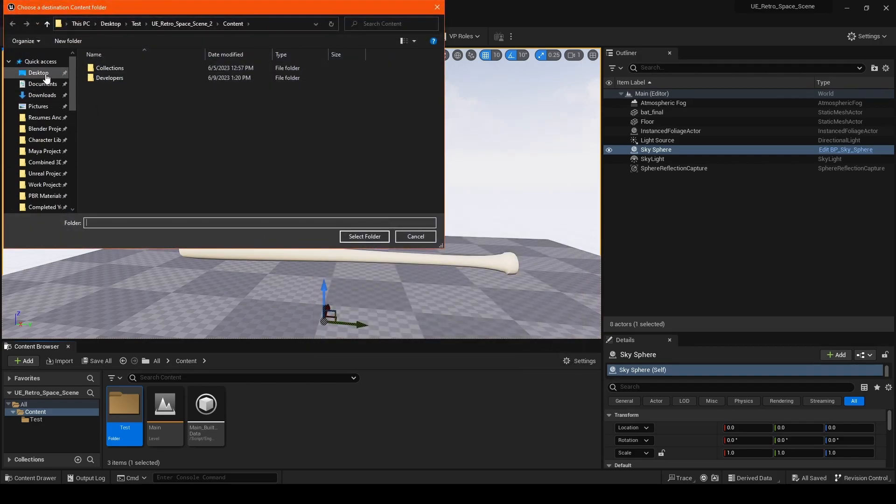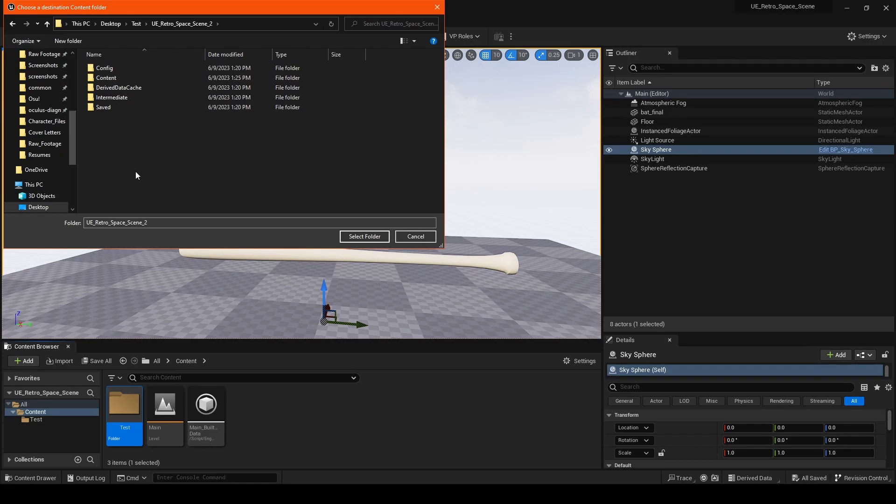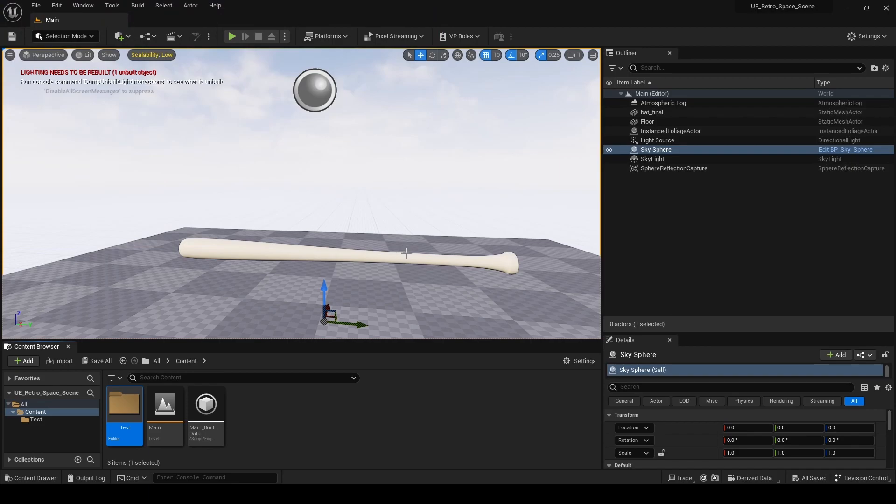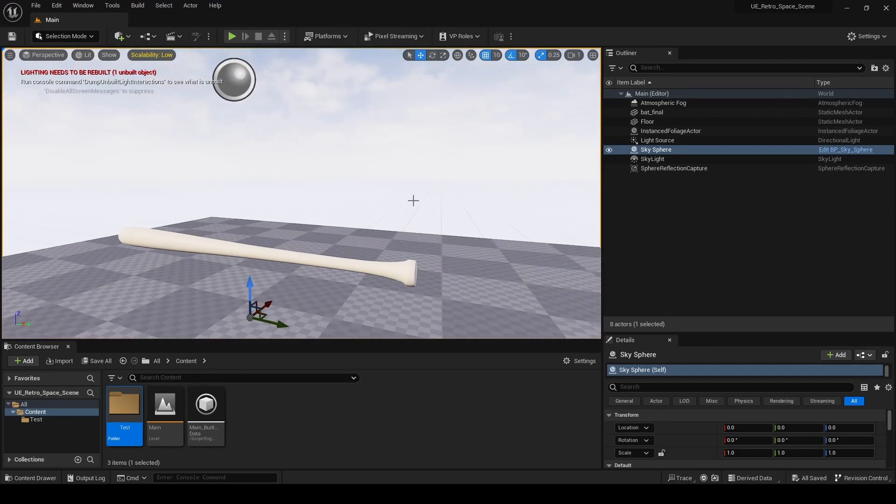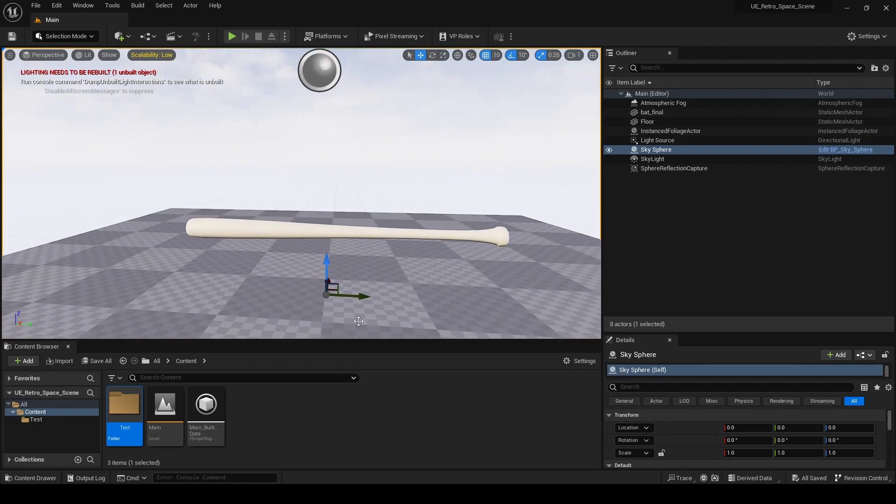Now I'm going to go to my desktop where I have the project. Go into Content, make sure it is in Content—that's where all the assets are going to go usually. Then hit Select Folder, migrate packages. Depending on how much stuff you have in there, it might take a little bit. In my case, it was pretty quick. That's migrated over.